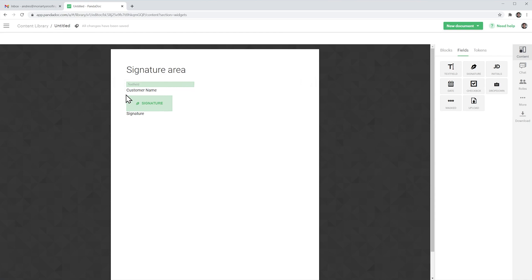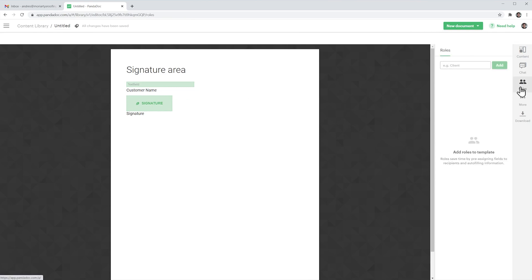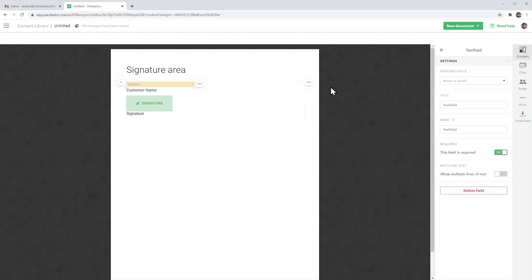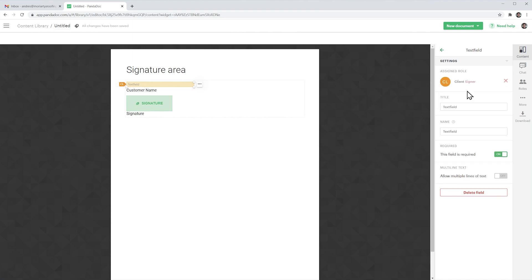Alright the last thing we need to do is add a role and assign these fields to a role so let's click here on roles and we're going to add a client. Click on add and now click on each field and assign a role.